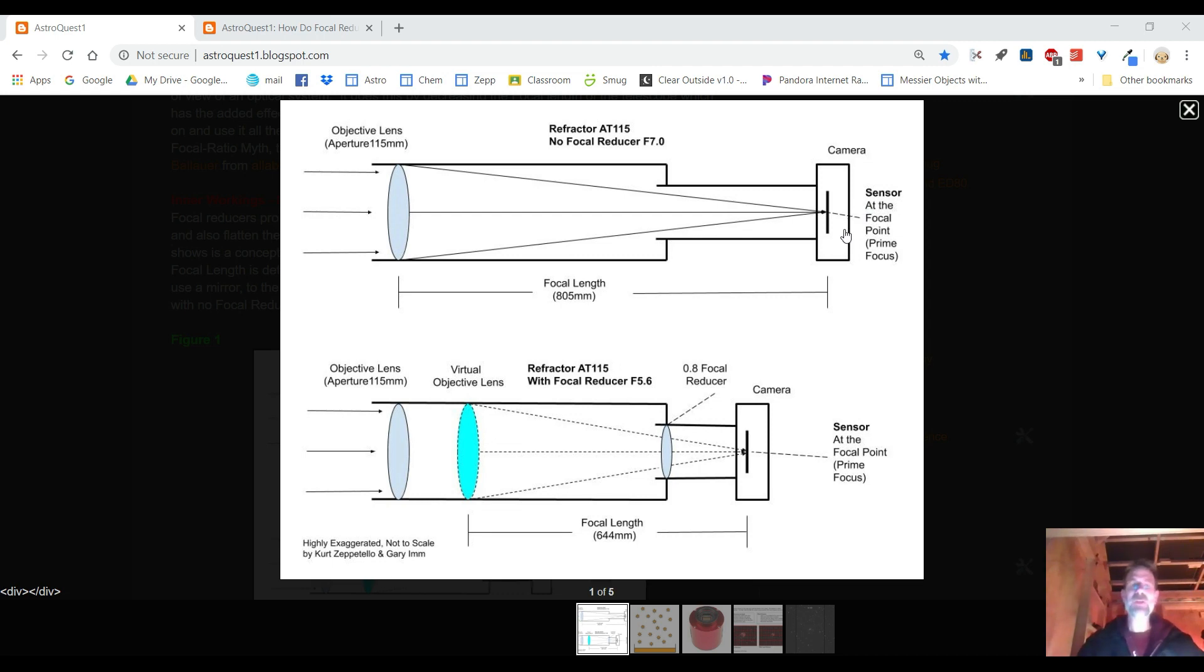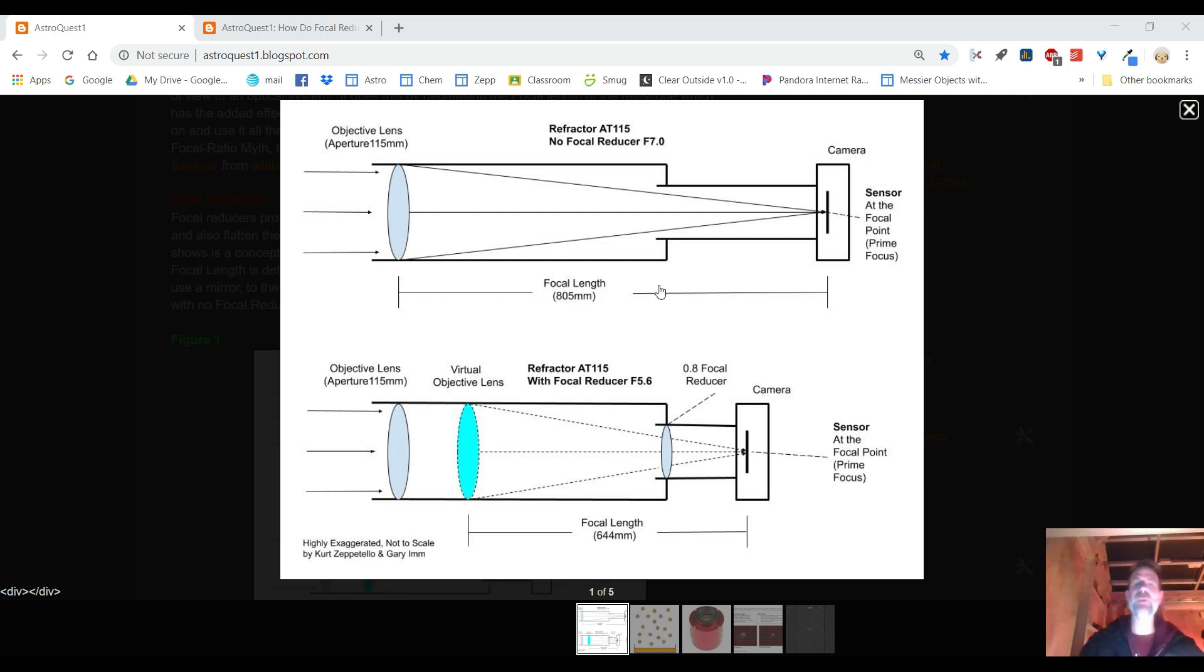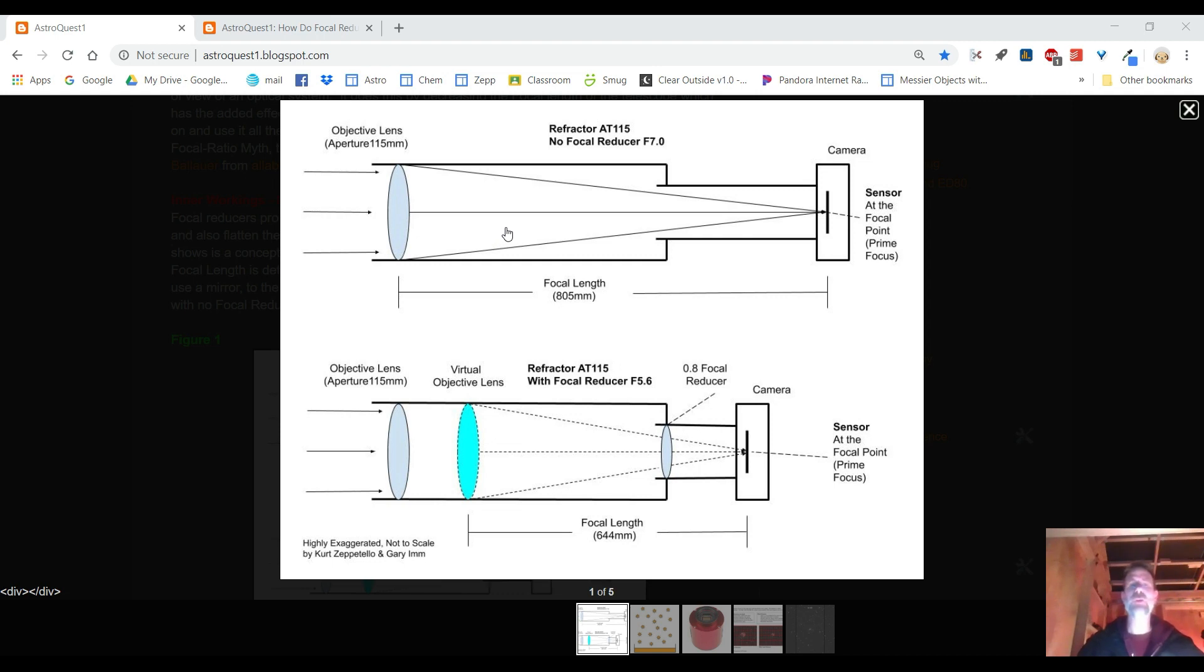Okay so now what? Well let's talk about the focal length. The focal length is determined by where the focal point is and where you have the objective. So in my case my AT115 the focal length is 805 millimeters. The other thing that I want to talk about is the aperture. The aperture is the diameter of your objective and in my case it's 115 millimeters. Now in order to get the famous focal ratio you take the focal length and divide it by the aperture. So you take 805 divided by 115 and you would get seven. So my refractor is F7.